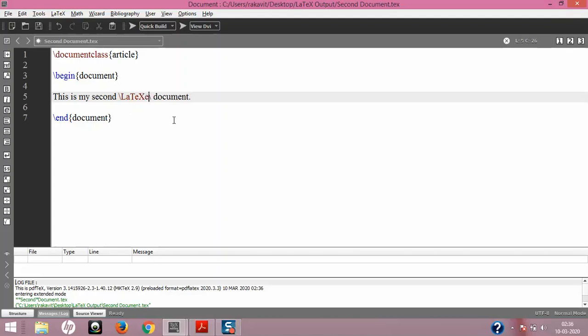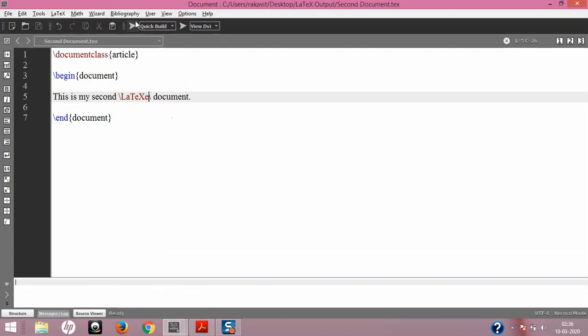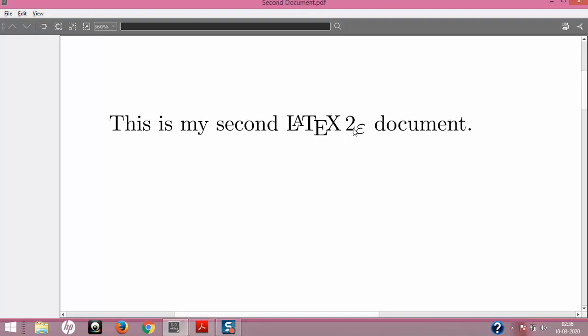I'll save and compile, and you can see: 'this is my second LaTeX document.' See how beautiful that is! \TeX is what we did earlier, but \LaTeX gives us the exact LaTeX notation. There's also another command called \LaTeXe, which stands for version 2. I'll save and compile — yes, here it is: it renders as 'LaTeX 2ε,' meaning version 2.